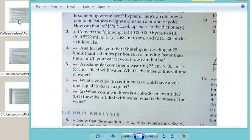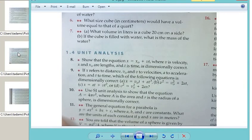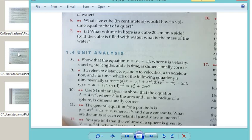Let's attempt to do problem number 9. Number 9 says x refers to distance, v₀ and v refers to velocity, and then acceleration and t to time. So what we want to do is check the dimensional correctness of the following equations. The first one is x equals velocity times time plus acceleration times time cubed. Then b: they want us to check velocity squared plus velocity squared plus 2 times acceleration times time.